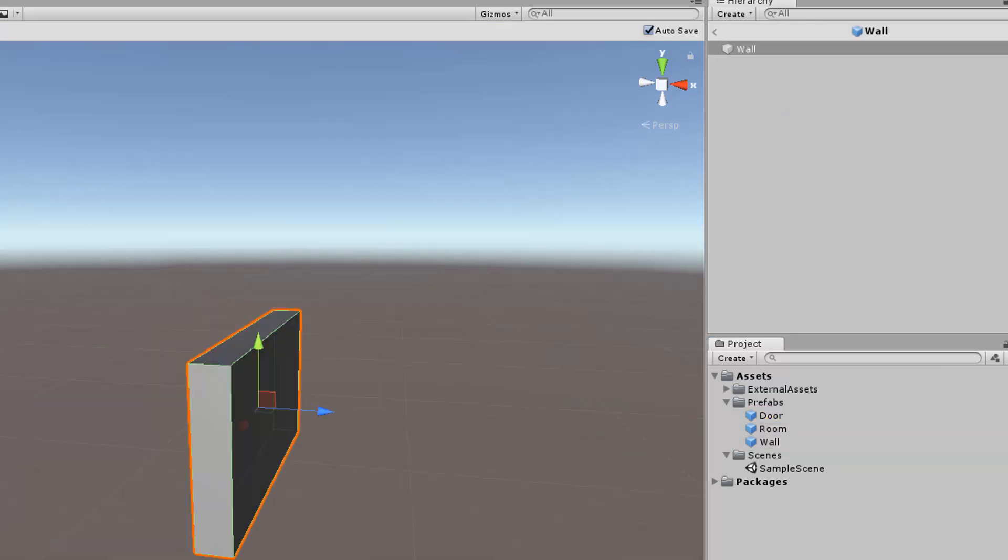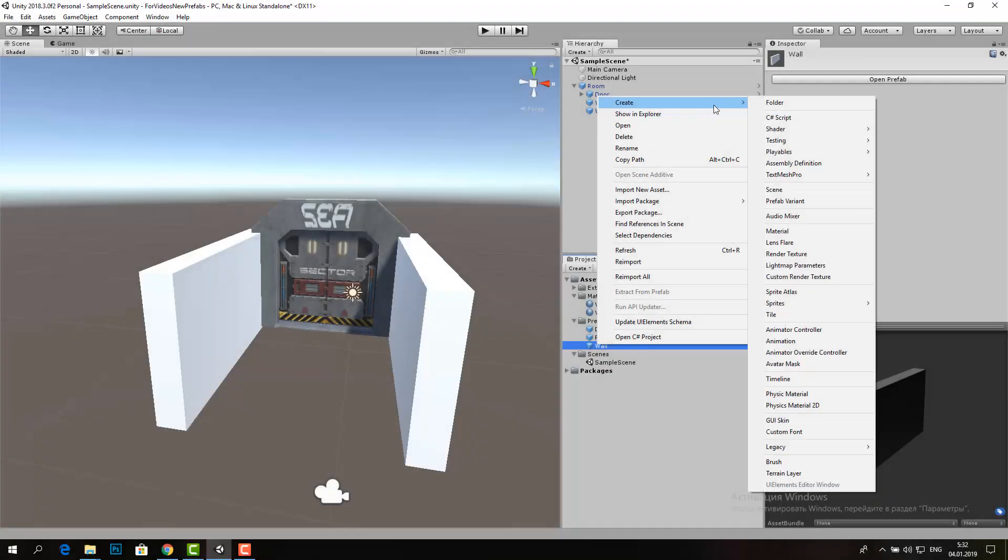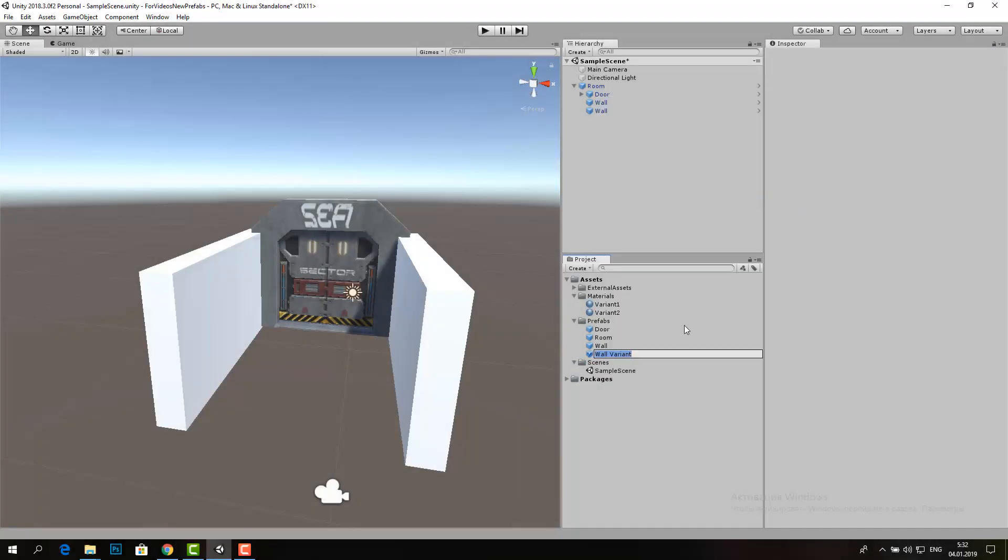In addition, as you have already noticed, the new system allows us to edit prefabs in a special mode, which is incredibly convenient and allows us to work without a new empty scene for adjusting.